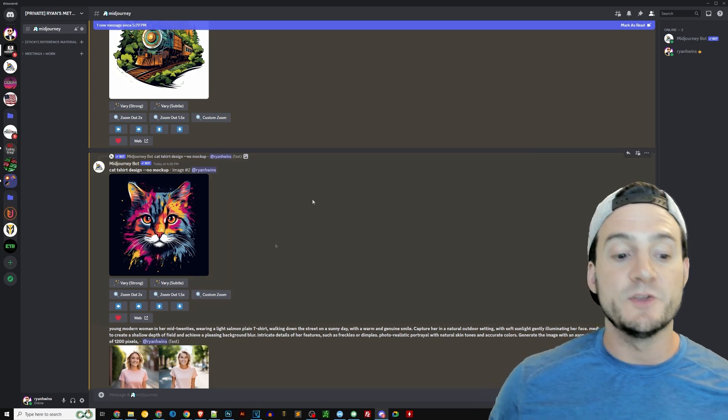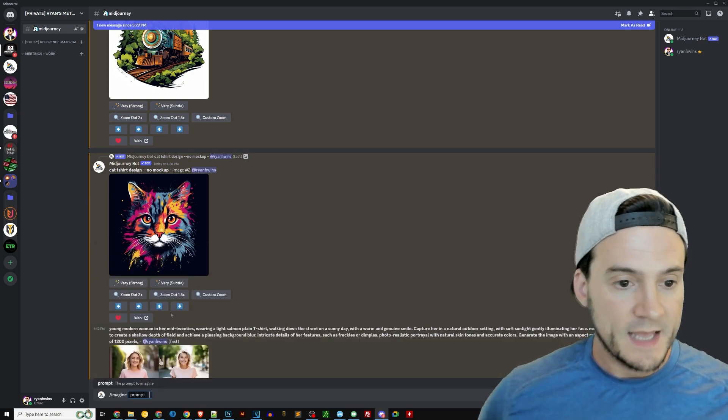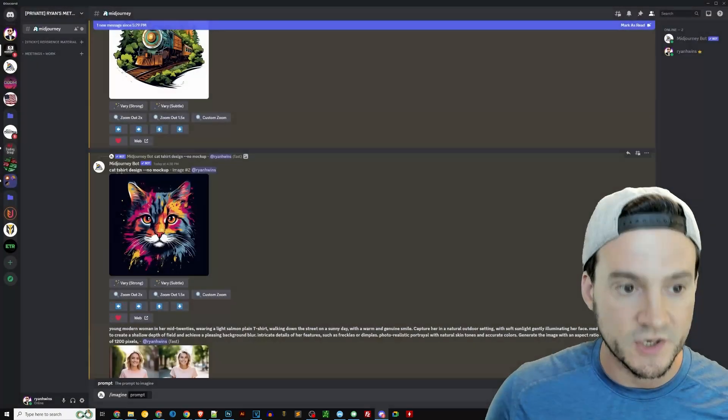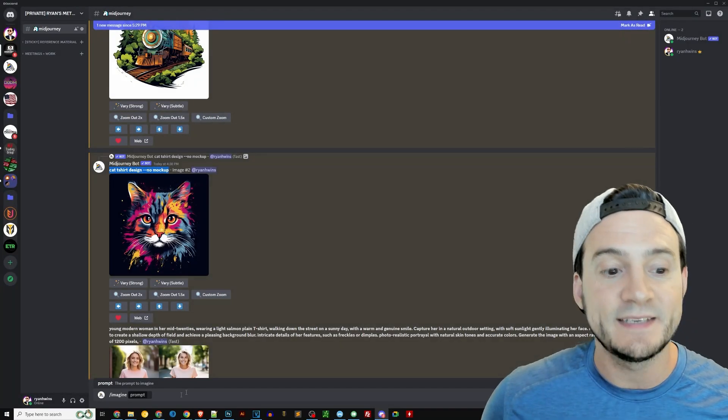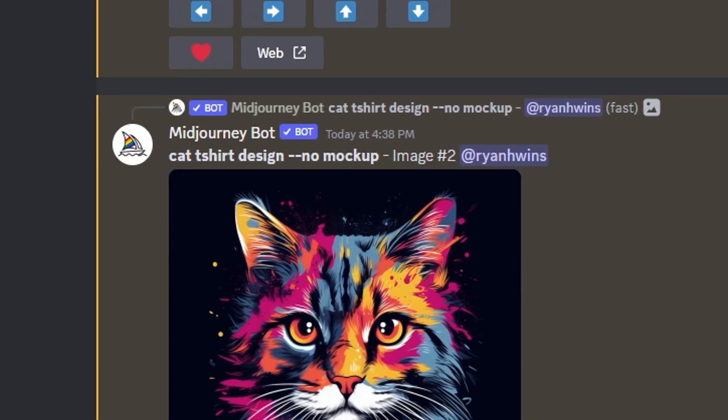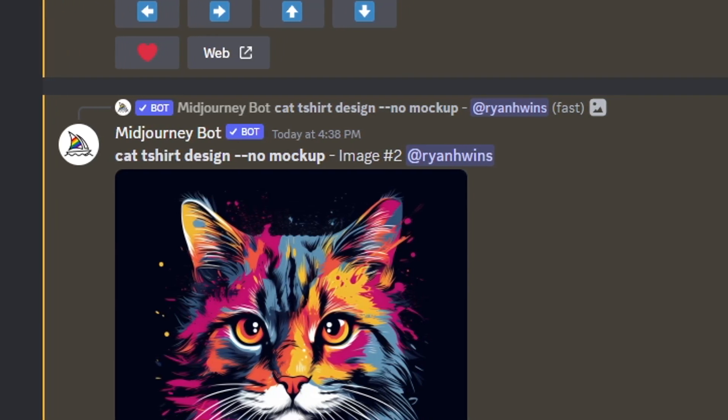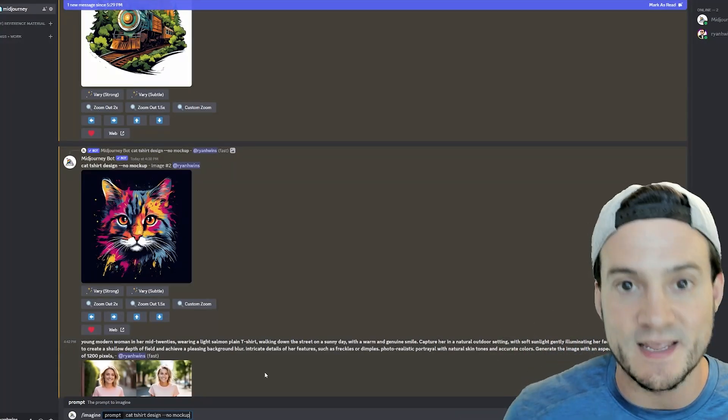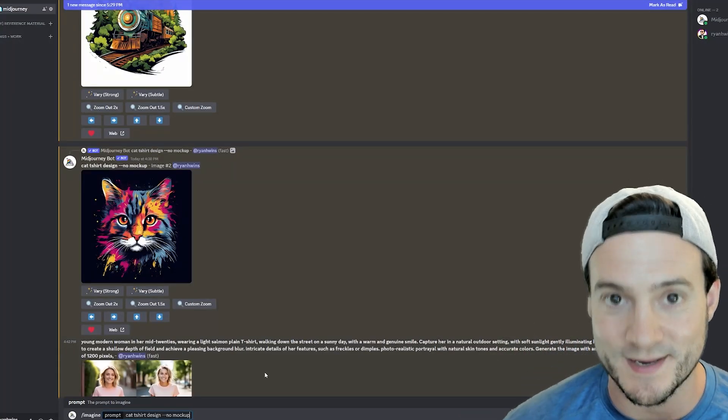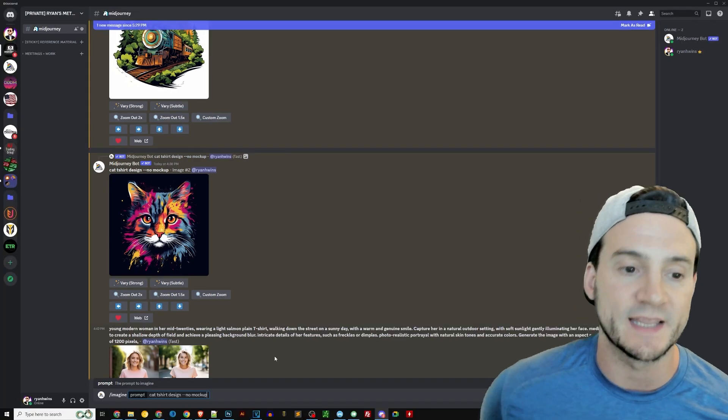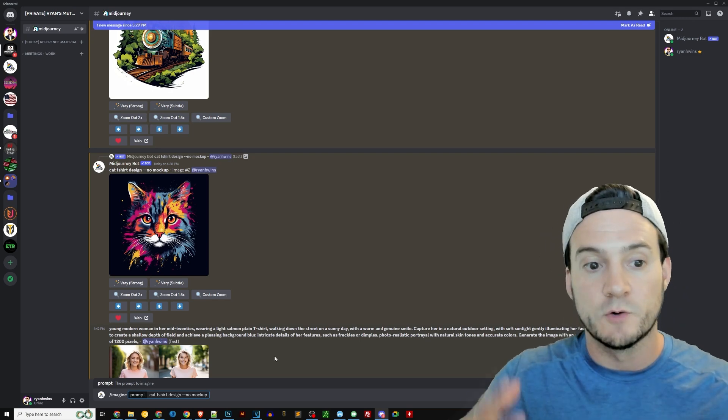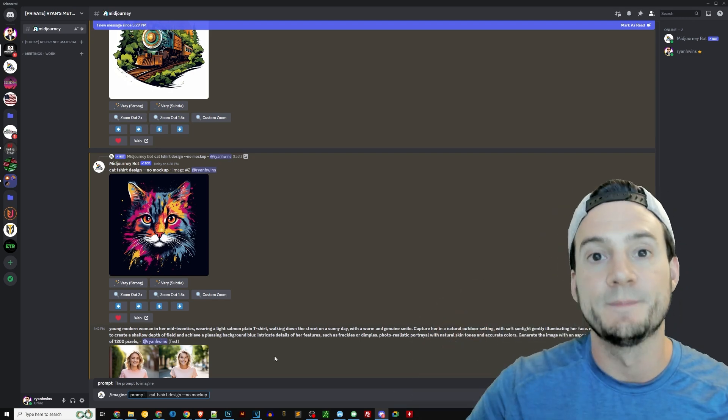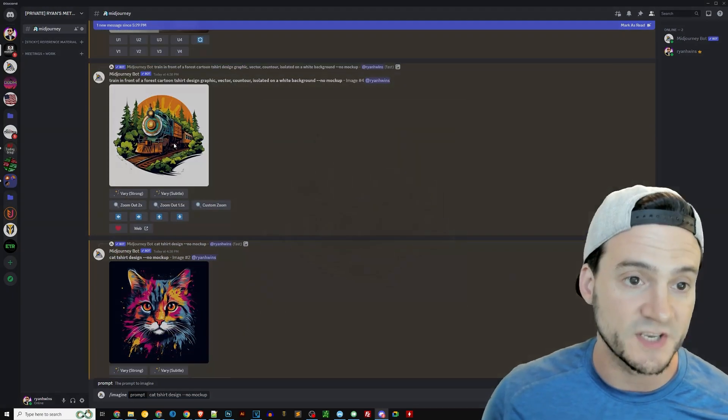So again, you can type slash imagine. And in order to generate this cat image, the prompt I used was cat t-shirt design. And then I did space dash dash no space mockup so that the signal I'm trying to send the AI is to just render the design itself. Don't mock it up at all being worn on a product or anything like that. And ideally what I then want to do is remove the background, upscale it, and make it available for sale on print on demand products.